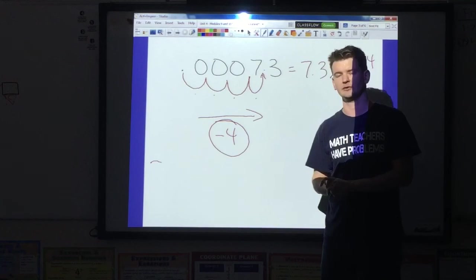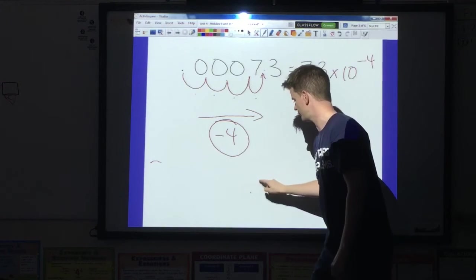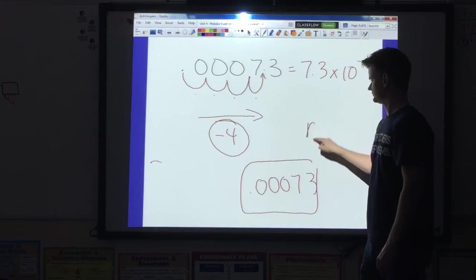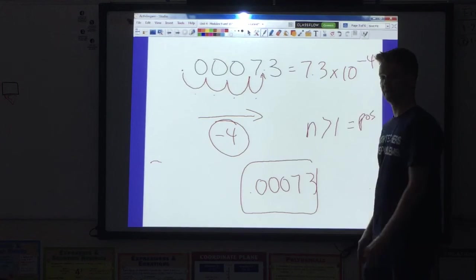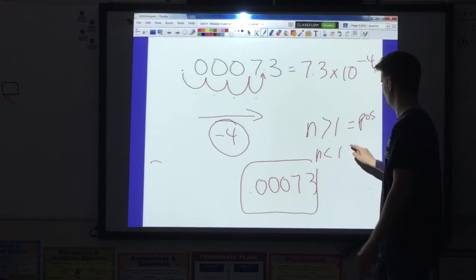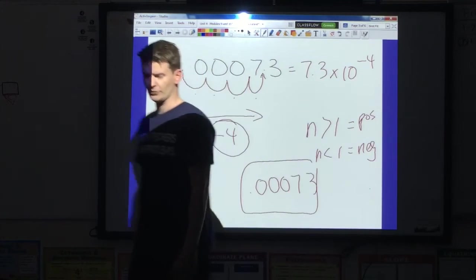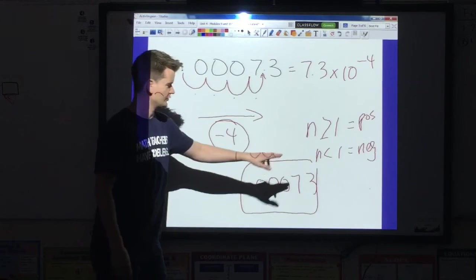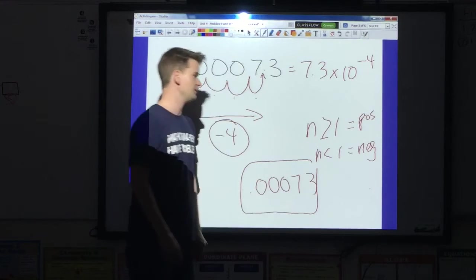Another way to tell if your exponent is going to be negative: look at the original number. My original number was 0.00073. If your original number is greater than 1, then your exponent is going to be positive. If your original number is less than 1, your exponent is going to be negative. What if your original number is 1? It would also be positive. But if your number is smaller than 1, then it is going to be a negative exponent.